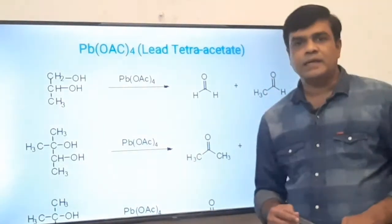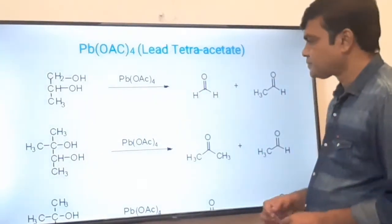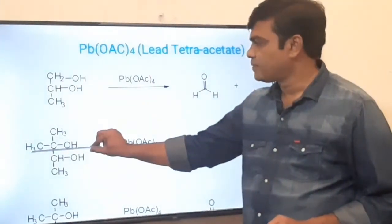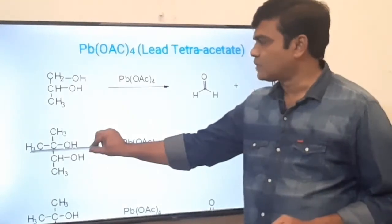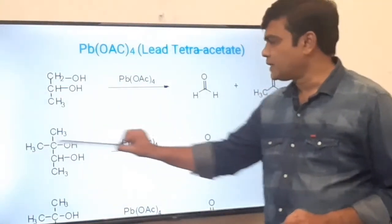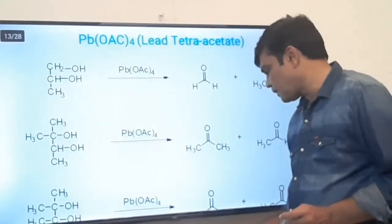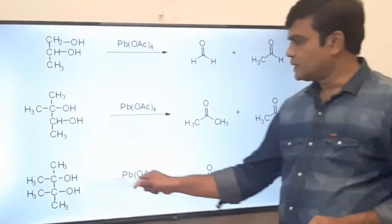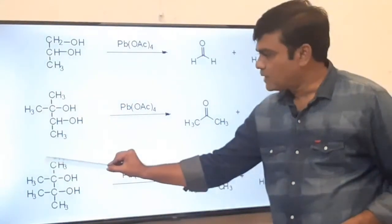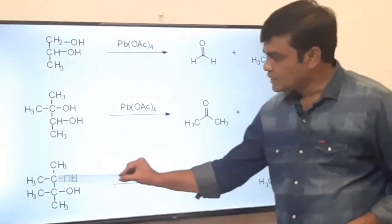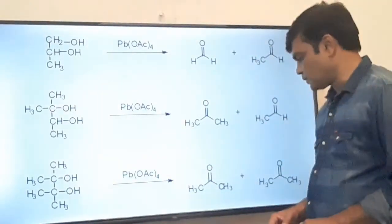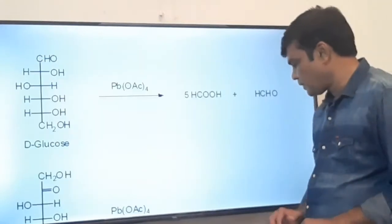The function of lead tetraacetate is the same as that of periodic acid. Here again is a vicinal diol; carbon-carbon bond cleavage takes place. The upper part oxidizes to the corresponding ketone, that is acetone, and the lower part oxidizes to the corresponding aldehyde. In another example, both parts oxidize to ketone, giving two molecules of acetone.